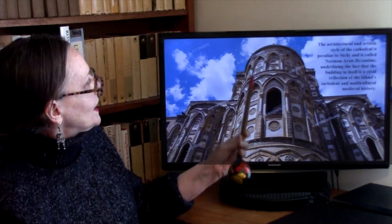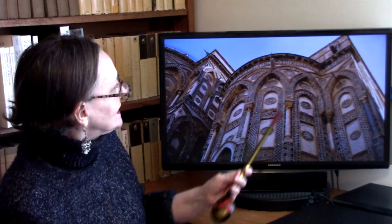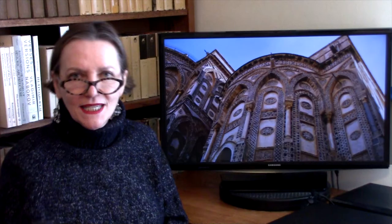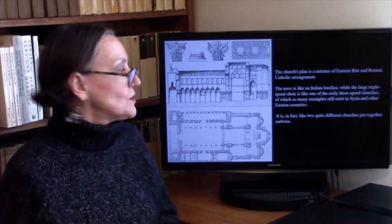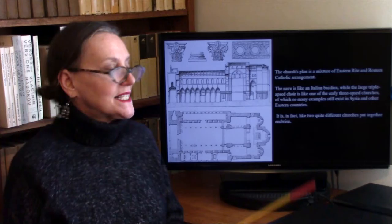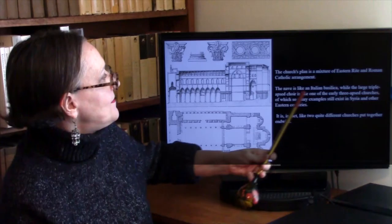The arches all overlap, which is a very Islamic design. Much of the decoration is also influenced by both the Byzantines and Islam. Looking at the apse portion of the cathedral, even the plan itself is a mixture of Eastern Rite and Roman Catholic arrangement.